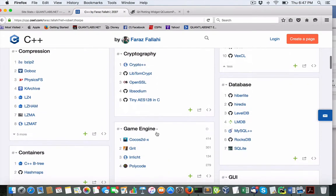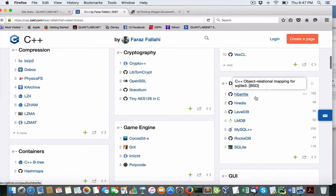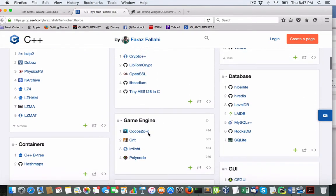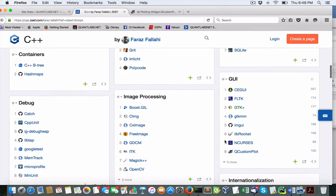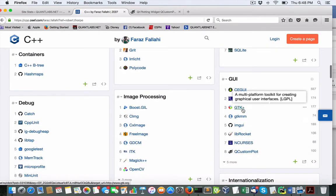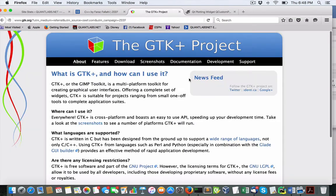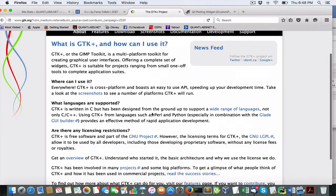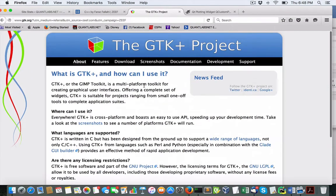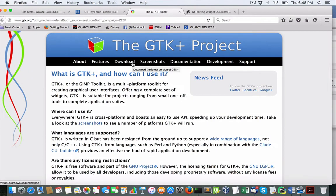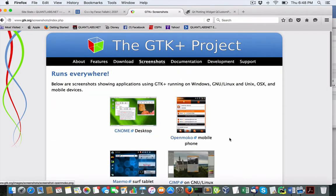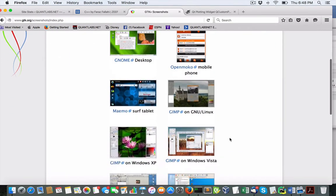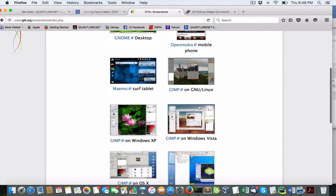We've also got some database stuff. GUI is an interesting one for C++. I don't know which ones I'd probably go with, but this one I didn't know about GTK+. A good example is screenshots, just so you know who's using it.